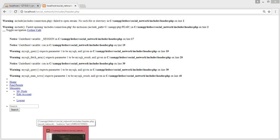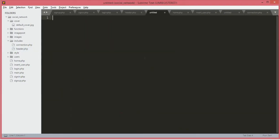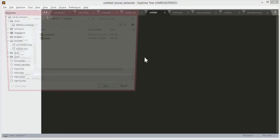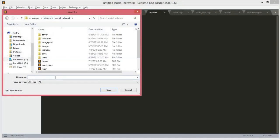Let's start by creating the profile.php file. It will be saved in the social network folder.